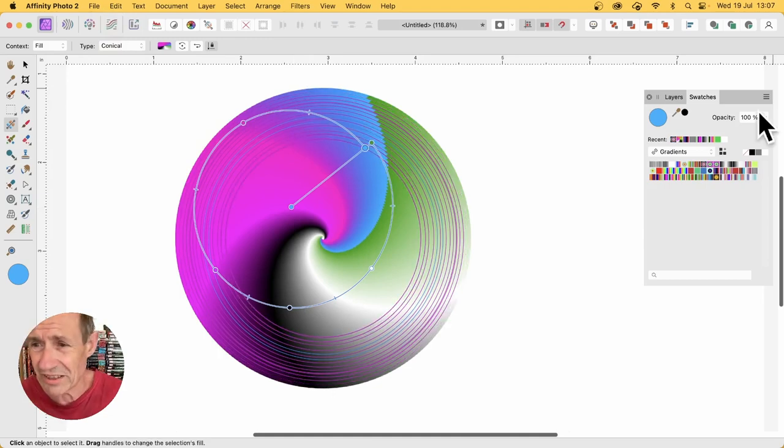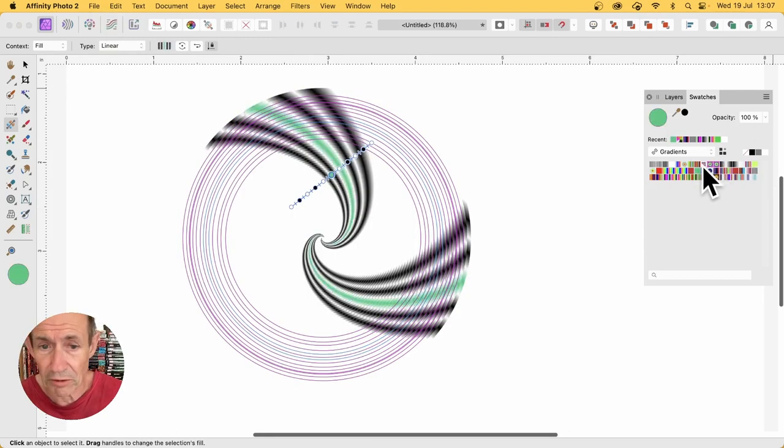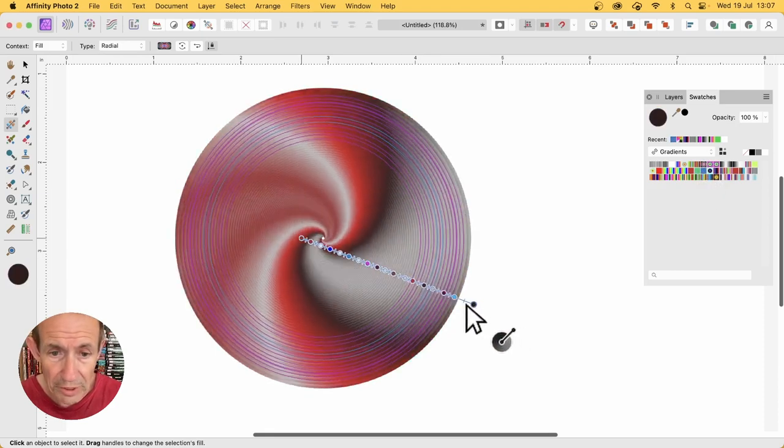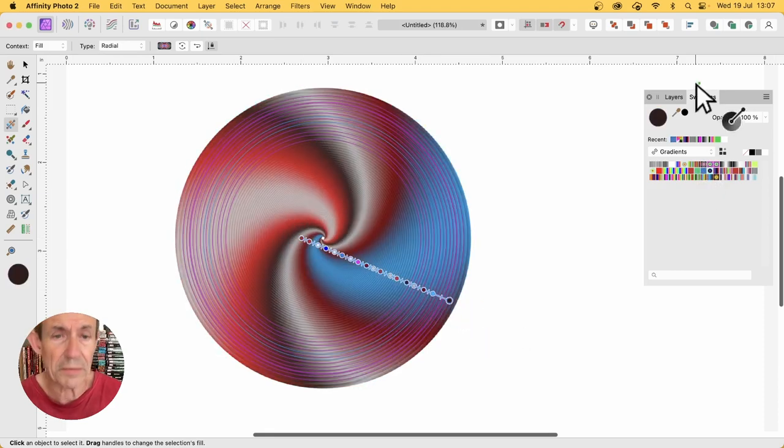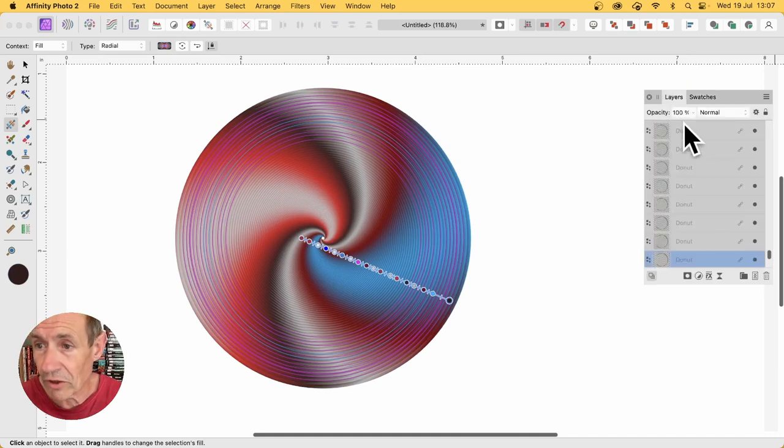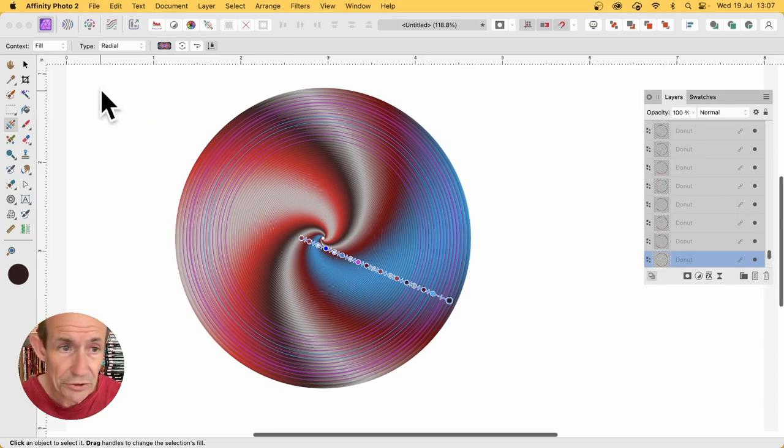And you can create all kinds of different wonderful spiral gradient designs. Well, let's just go with one something like that. I'm going to group them now, so I've decided on what I want. So select all of them.